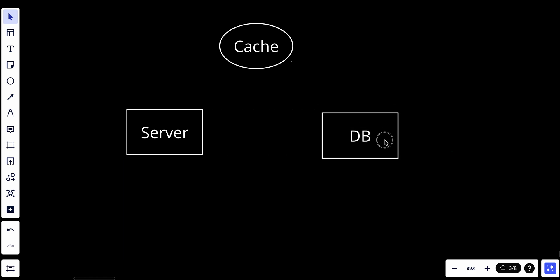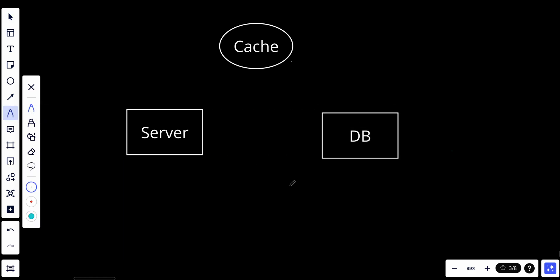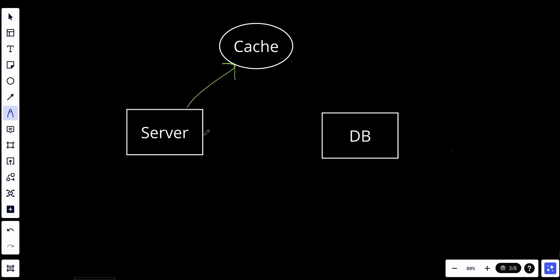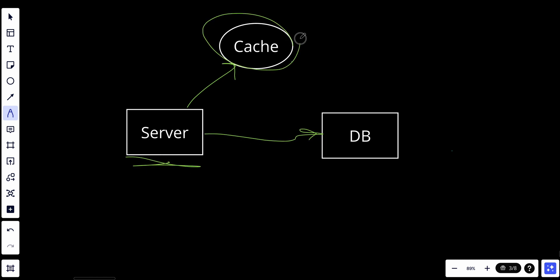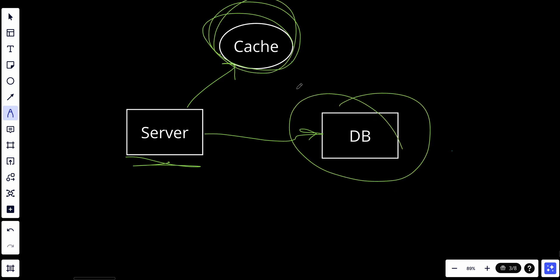Let's talk about cache-aside, also known as lazy loading. This one is quite different. In cache-aside caching, the application code is responsible for interacting with the cache directly. It retrieves data from the cache when needed and updates the cache when the data changes. The server is connected to both the cache and the database, and the server controls what is in the cache and what is in the database.